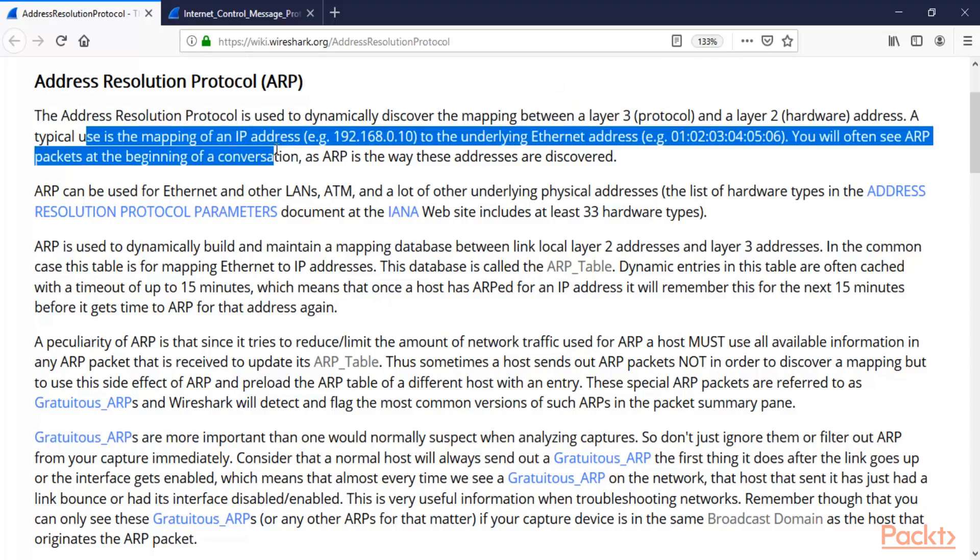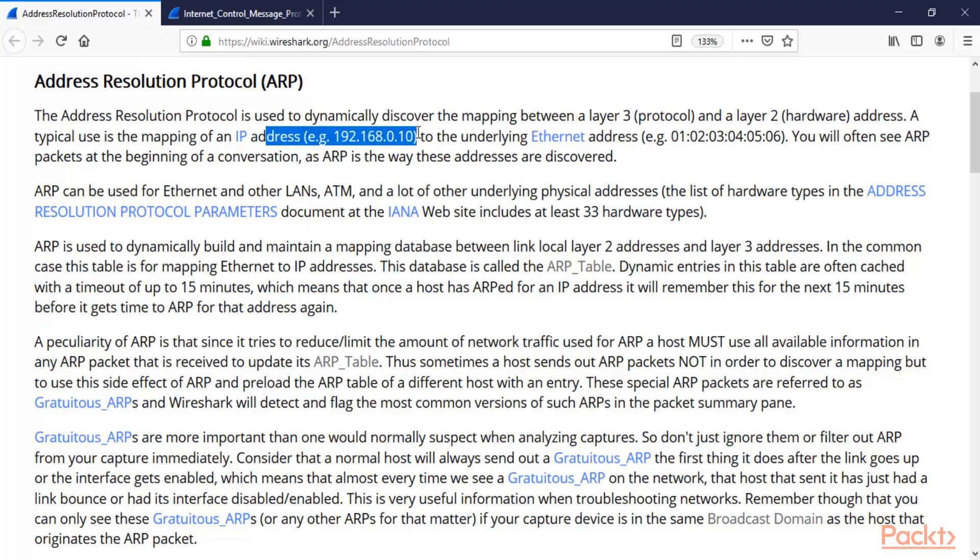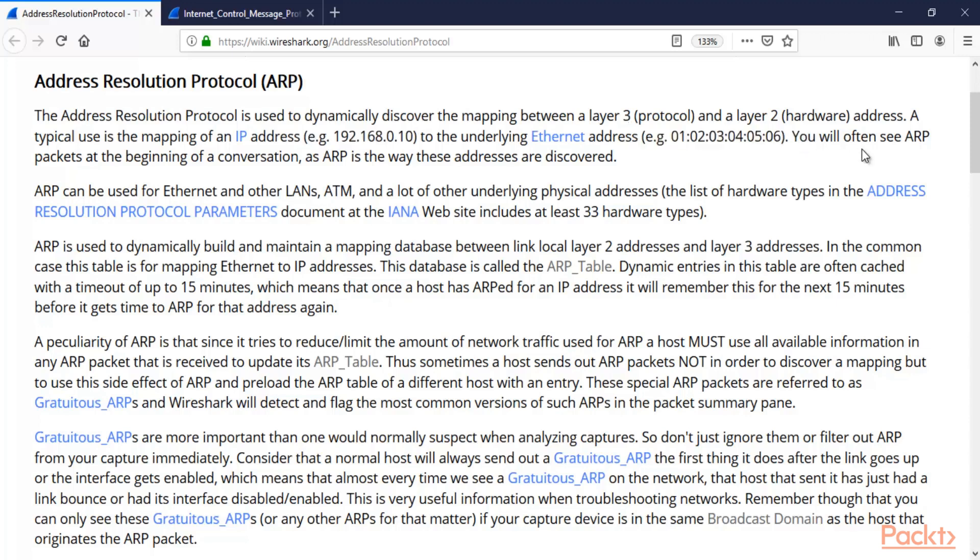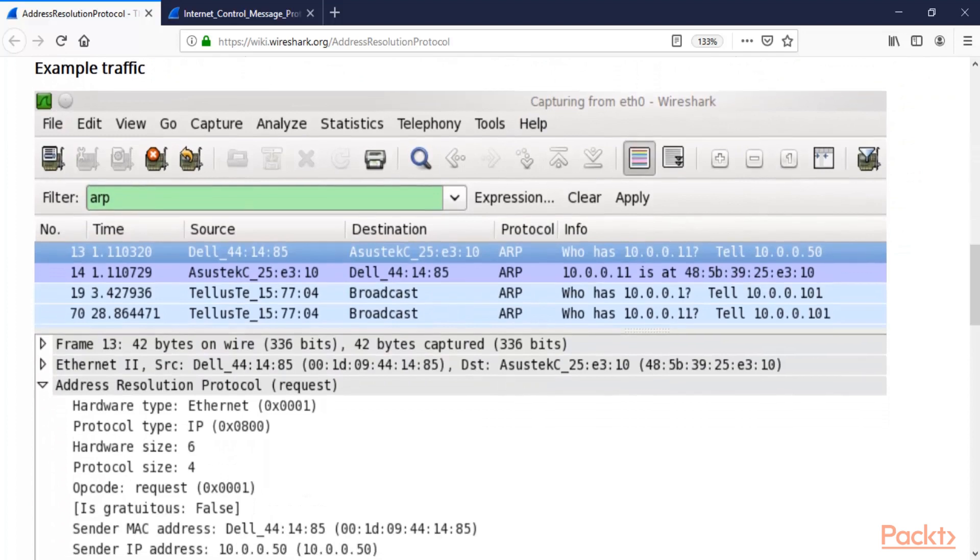A typical use is the mapping of an IP address. For example, if you have an IP address and want to check the MAC address of that machine, you can use ARP. ARP can provide you the MAC address or hardware address with the help of the IP address. So if you have this IP address, you can get information about the MAC address with the help of ARP.